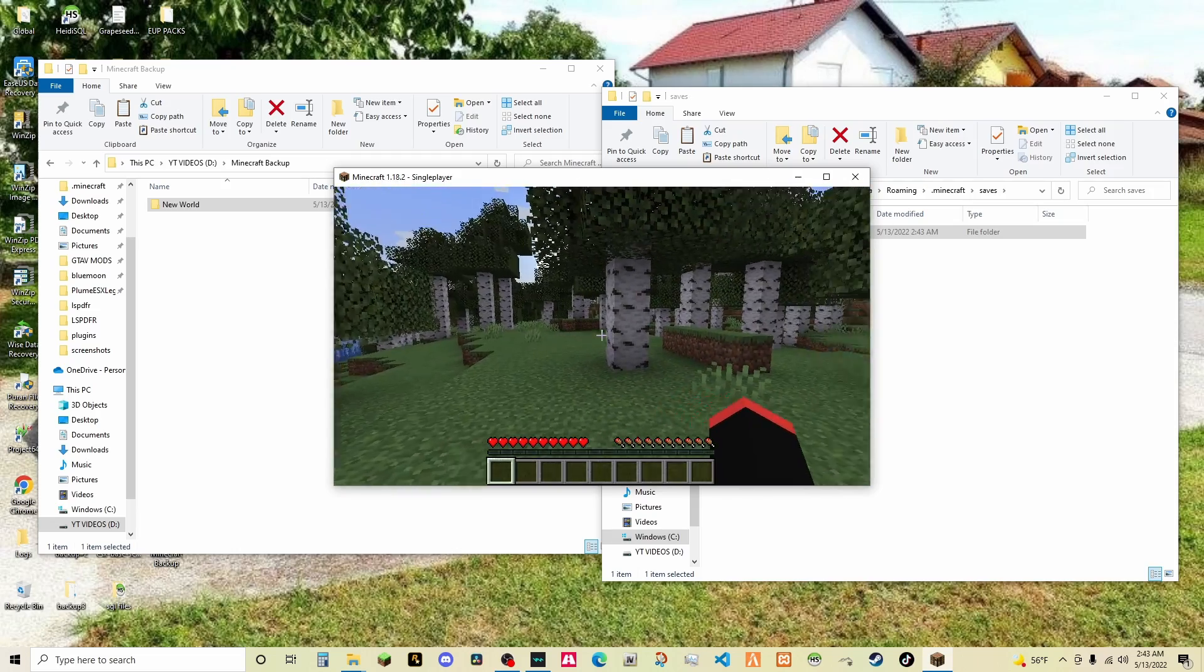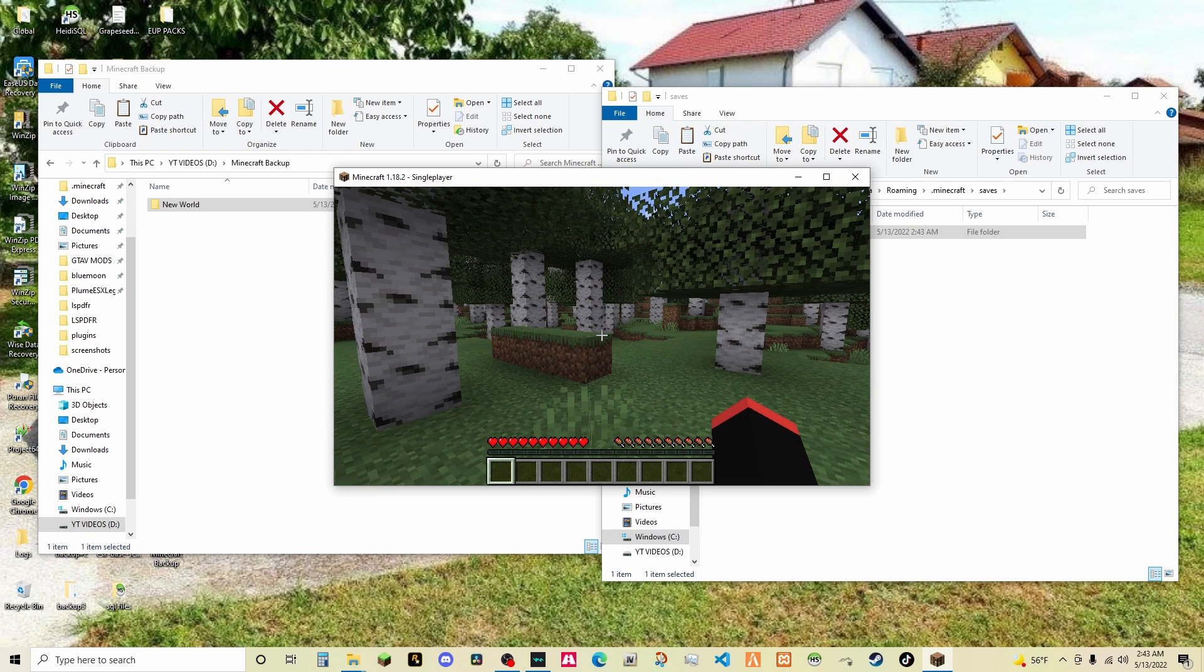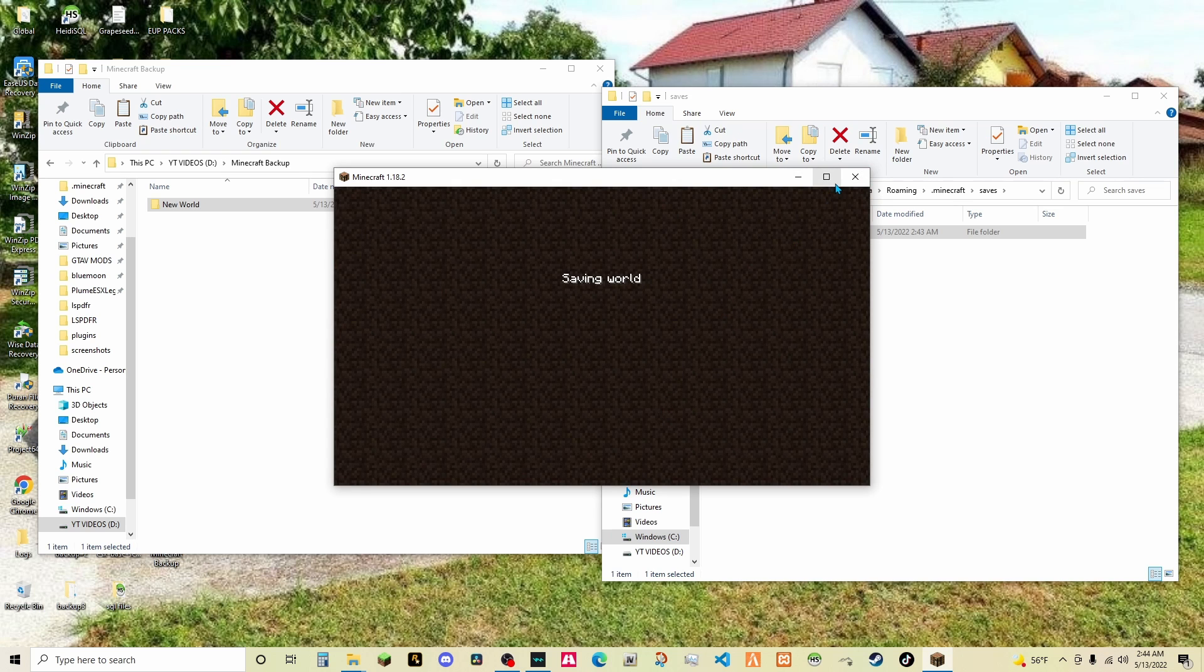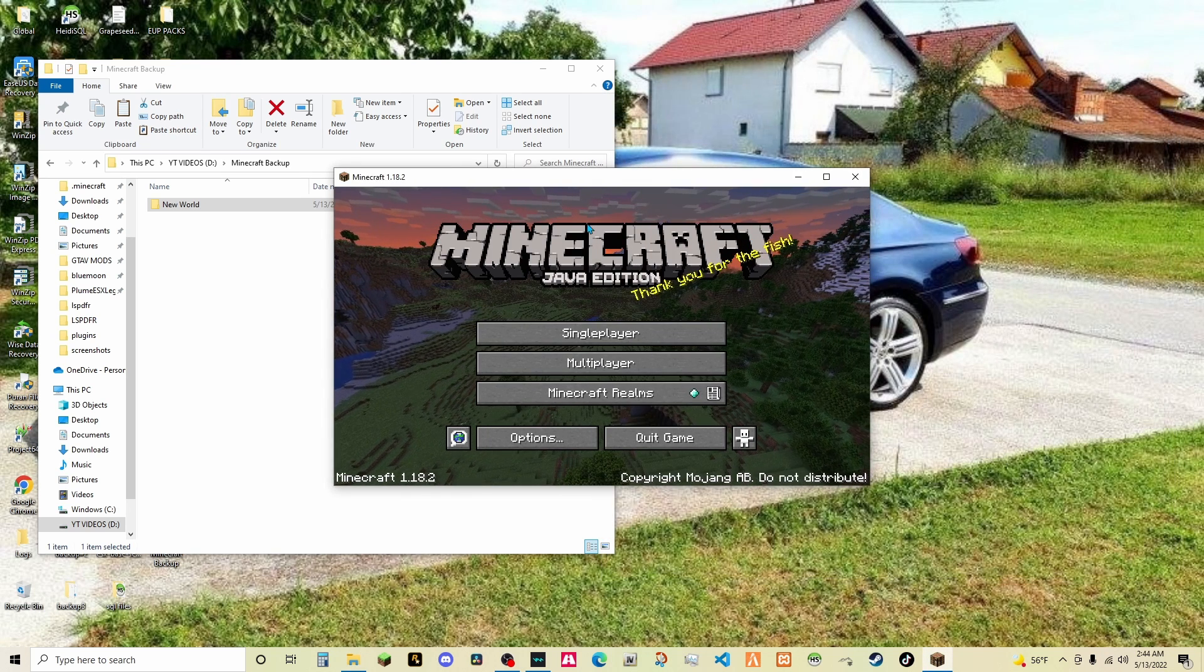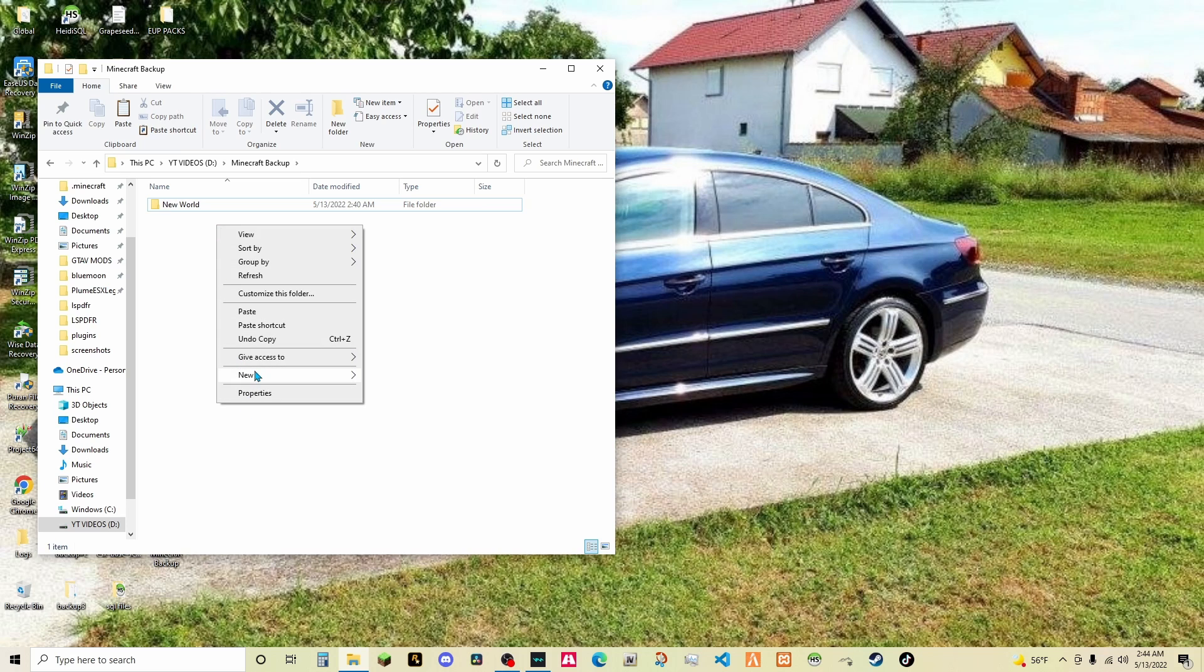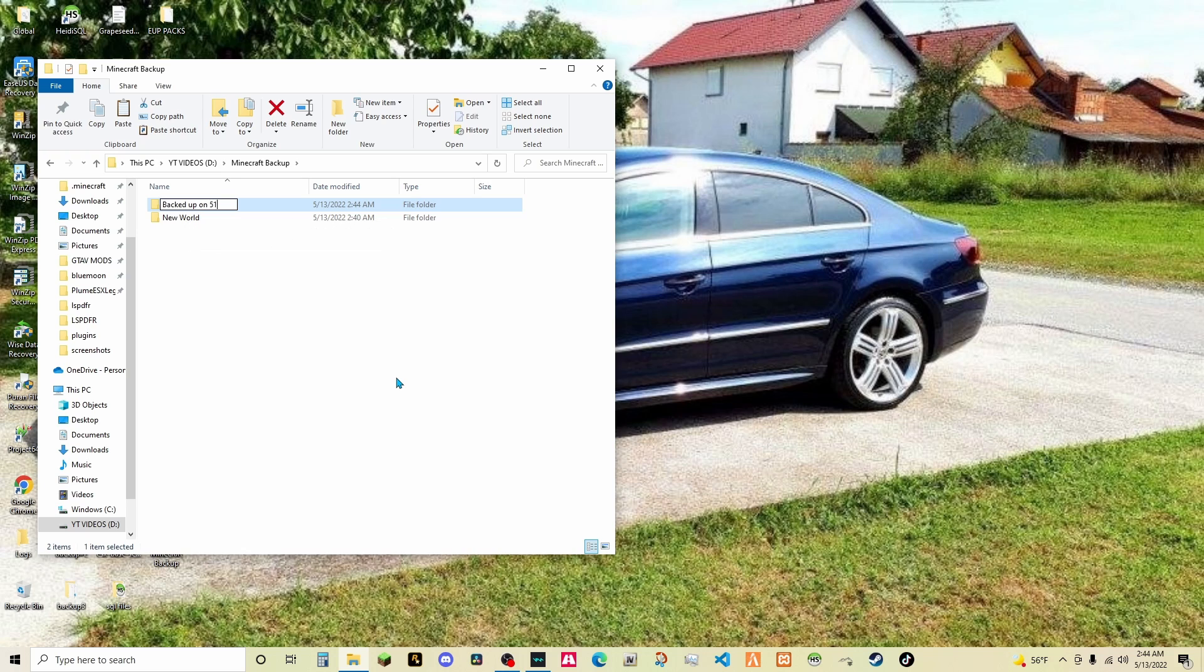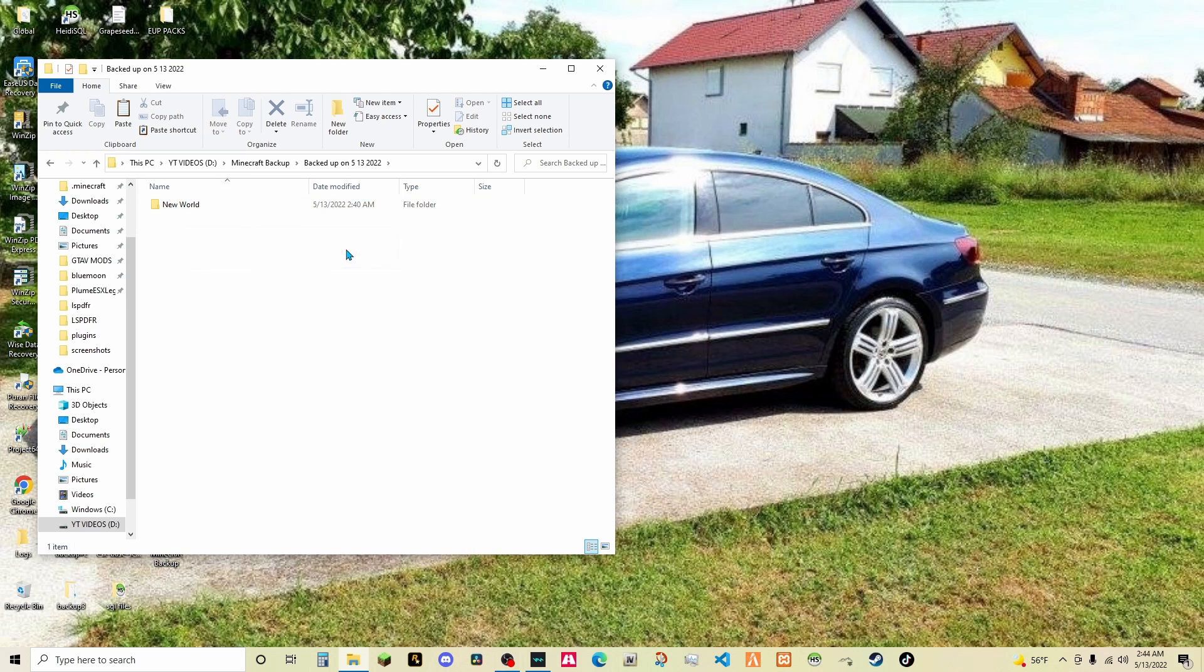But yeah, guys. I'm really sad. I'm sad we have to restart. But there's good news. Now we have backups. So, I'm not worried about losing this world like I lost the other one. But I'm going to do Minecraft backup and I'll just say new folder. I'll just put the date, back up on 5-5-13-2022. Boom. There we go. Now I can just drag this in. Perfect.